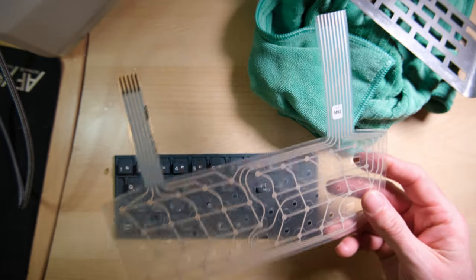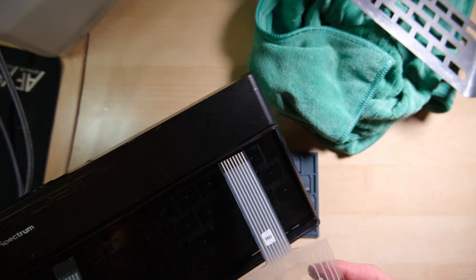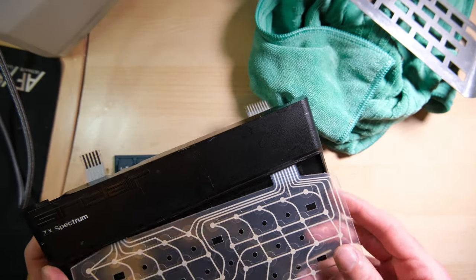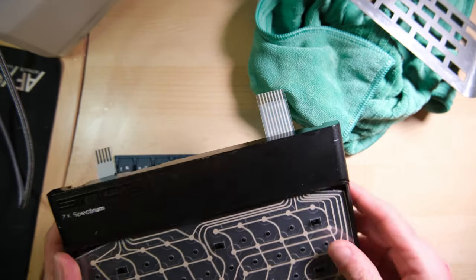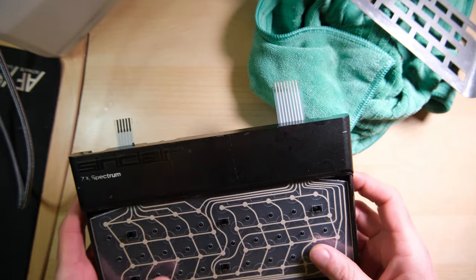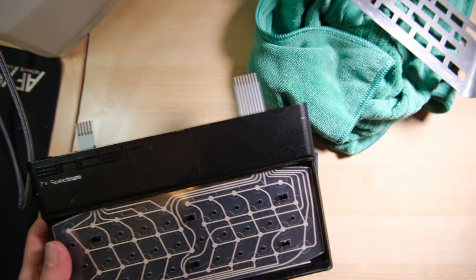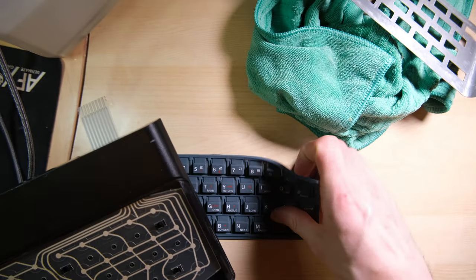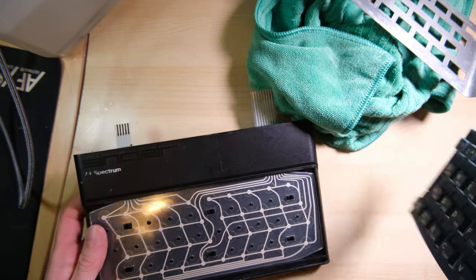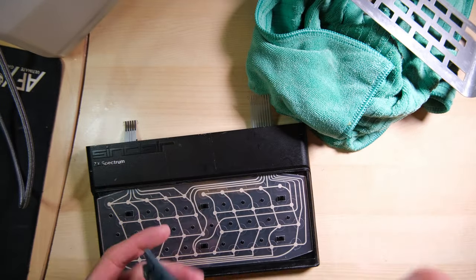Here's the new membrane which slots in as so. We can pop the keyboard on top and test it before we glue it up.